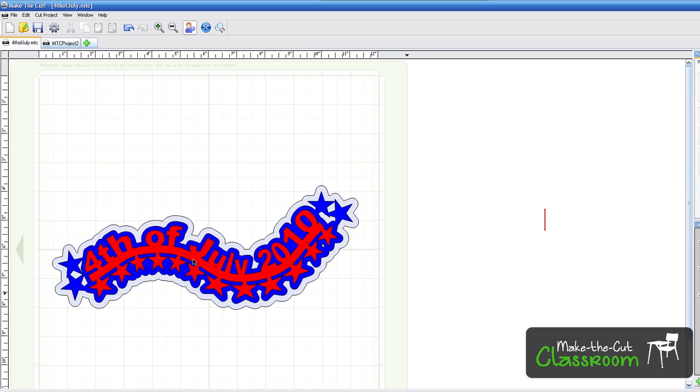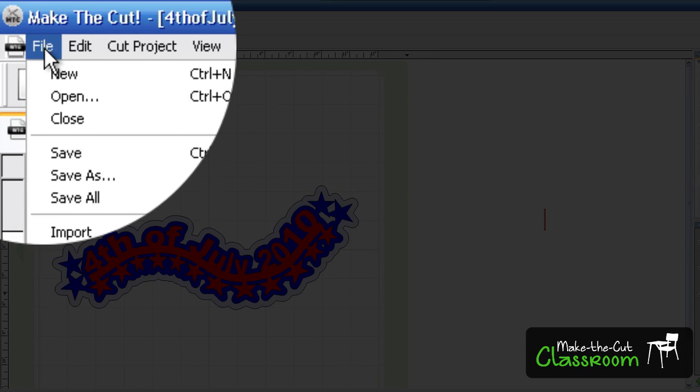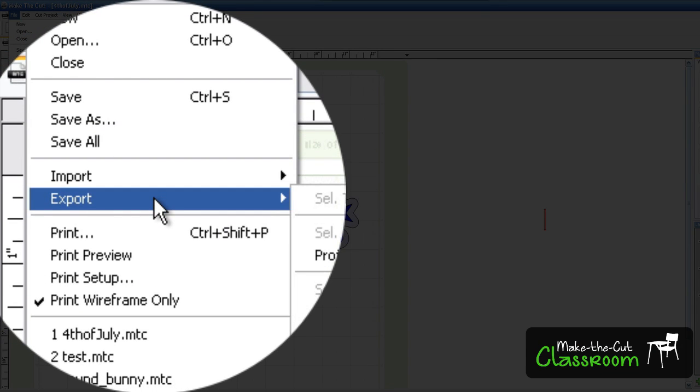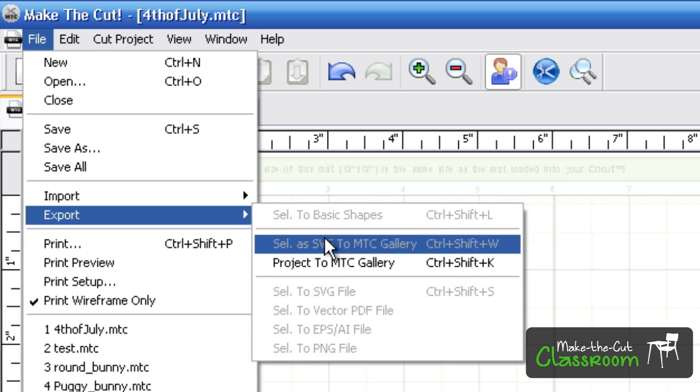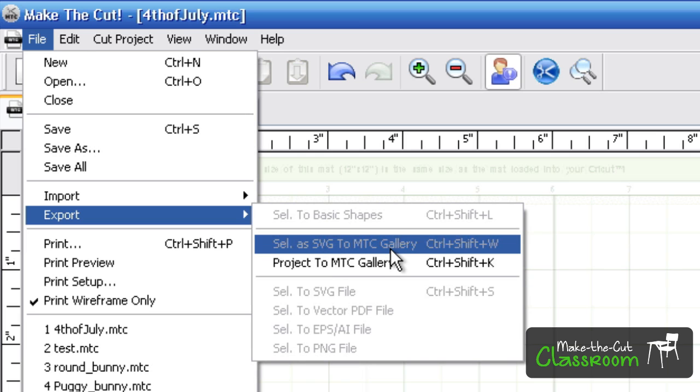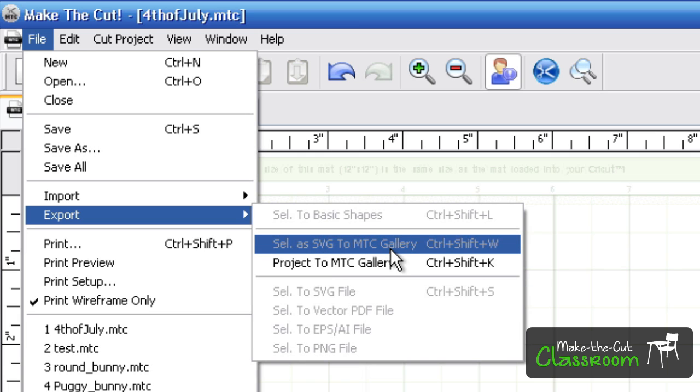In order to do that, you can either do two options. Right now I'm going to go to the Export option. So you go to File, Export. Now you have the choice between Selection as SVG to the Make the Cut Gallery or Project to the Make the Cut Gallery.